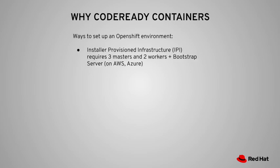The first approach is to use Installer Provisioned Infrastructure, or IPI, to create an OpenShift cluster on either AWS or Azure. You will end up with five AWS EC2 instances, three masters and two workers, plus a bootstrap EC2 instance during installation.